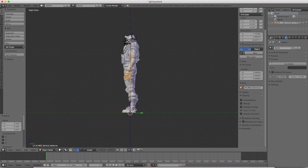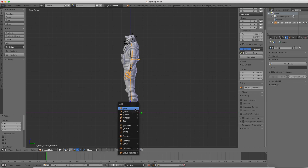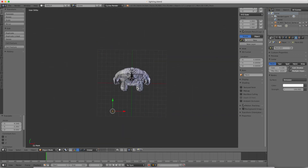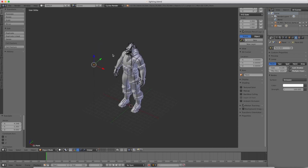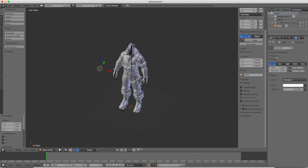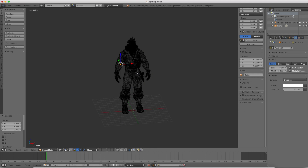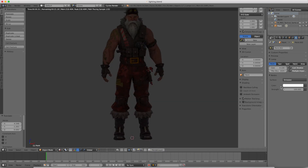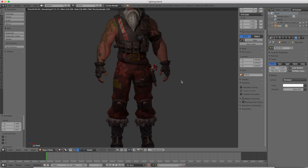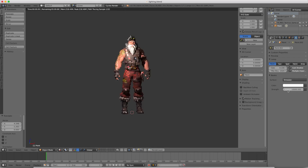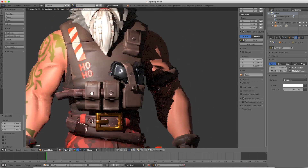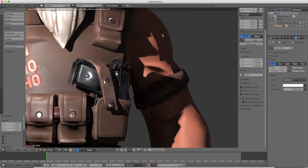I'm going to press 3 and 5 on my number pad to go into side orthographic view, and I'm going to press Shift-A and add a point lamp to start out with. A point lamp emits light in all directions and it's very soft light, unlike the sun lamp. What I'm going to do is press Shift-Z, and you'll see it's barely making an impact, so you just want to increase the strength of it and it will add a lot more light to your scene.